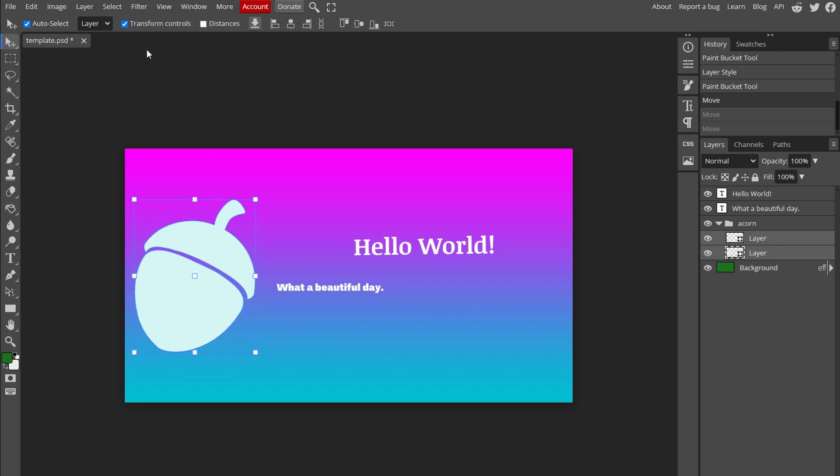Navigate to the top left hand corner and find Transform Controls option. Click on Transform Controls and you will see a bounding box around your image.